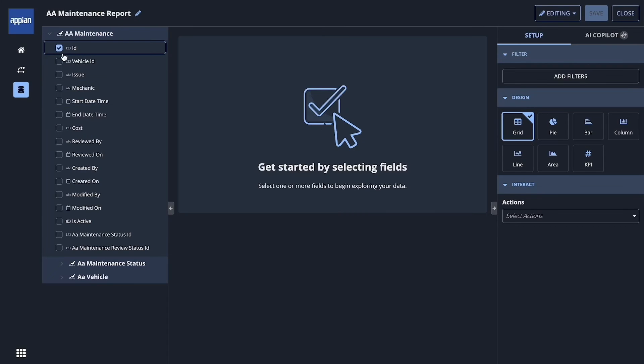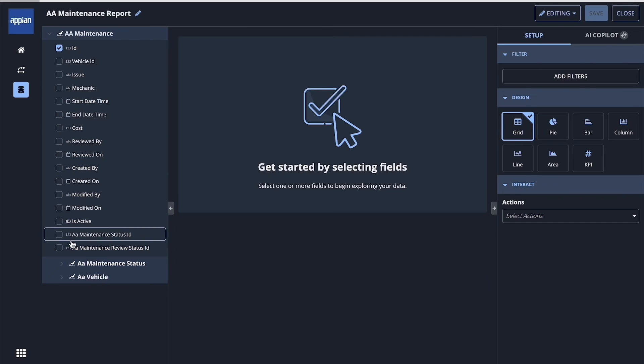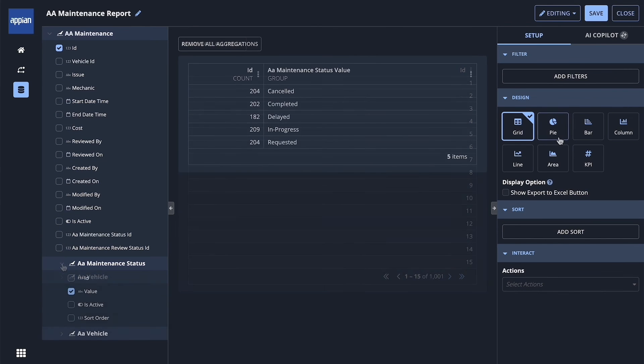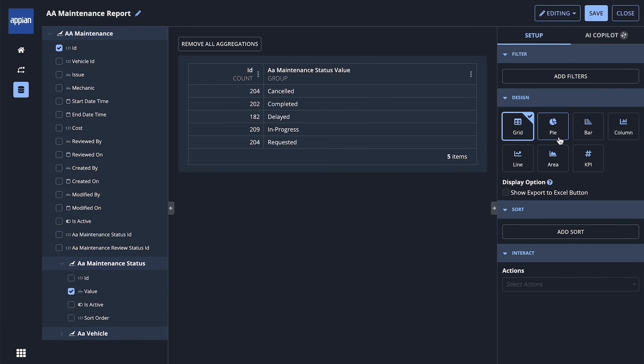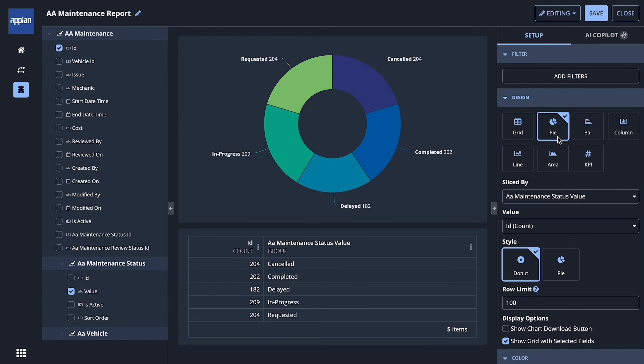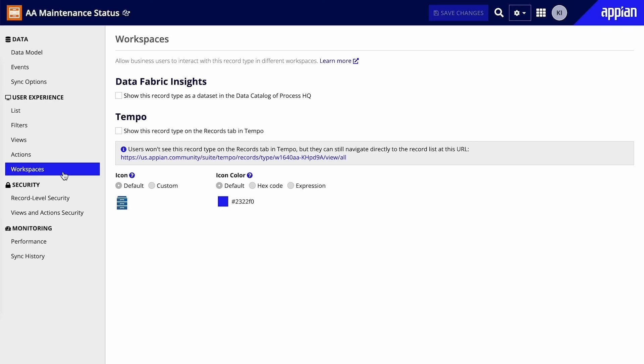Administrators also need the ability to create ad hoc reports on the fleet of vehicles and maintenance requests. This suggests that these record types should be made available in Process HQ.